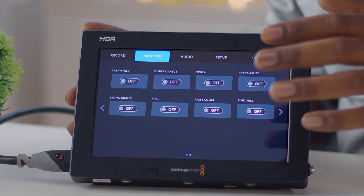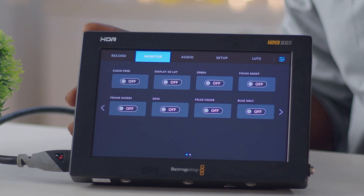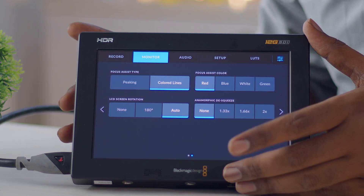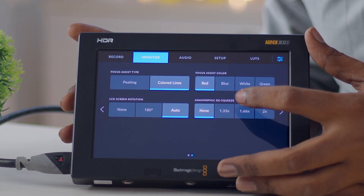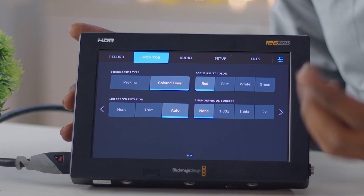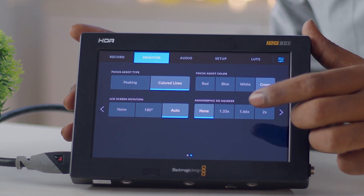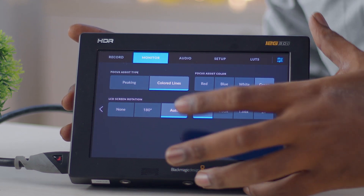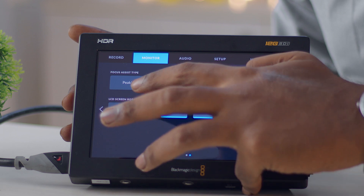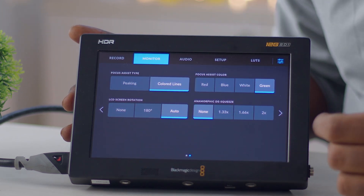In the monitoring settings menu the same options are available via on/off toggles. You can also set the focus assist color — for example, choosing green — and configure peaking parameters such as colored lines or peaking type.